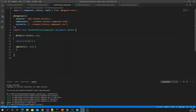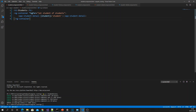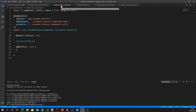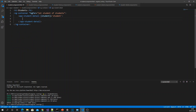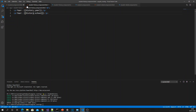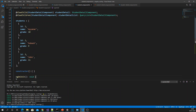Now in the student component I am going to pass the content — this is content projection. I am passing within the content and calling the student-history component, passing the history input binding and getting the history from student.history.